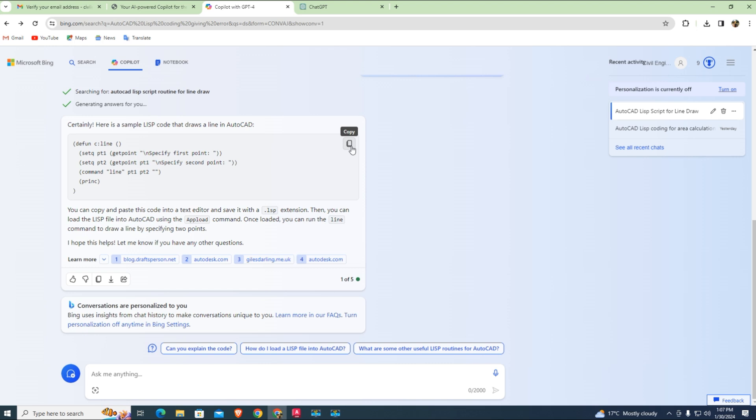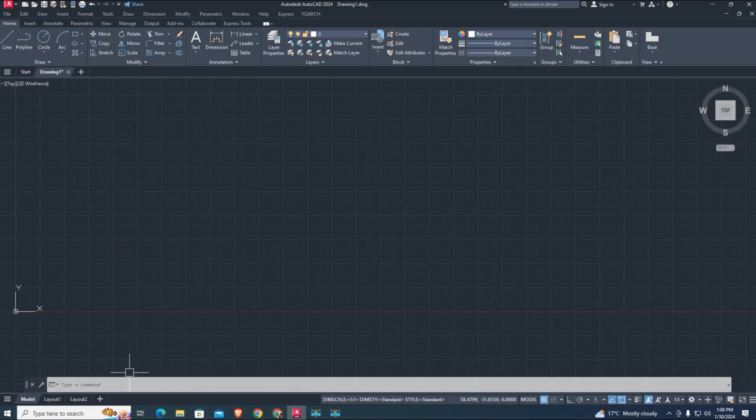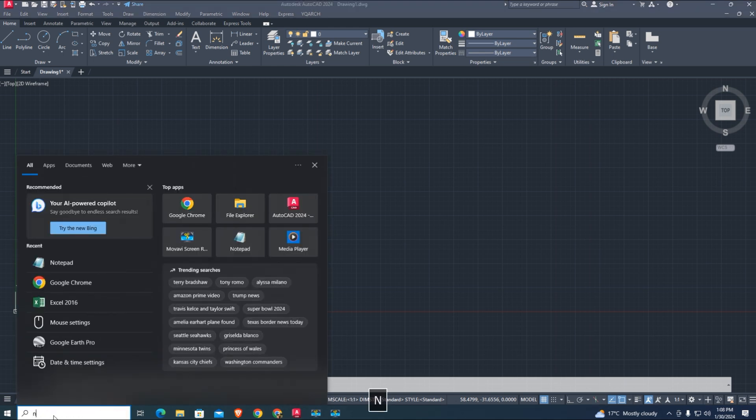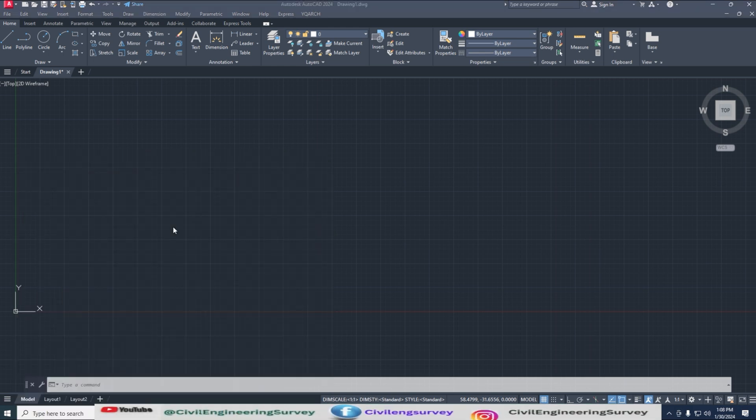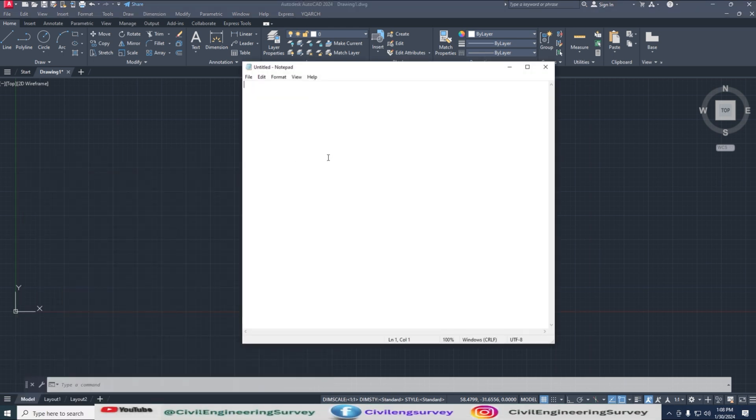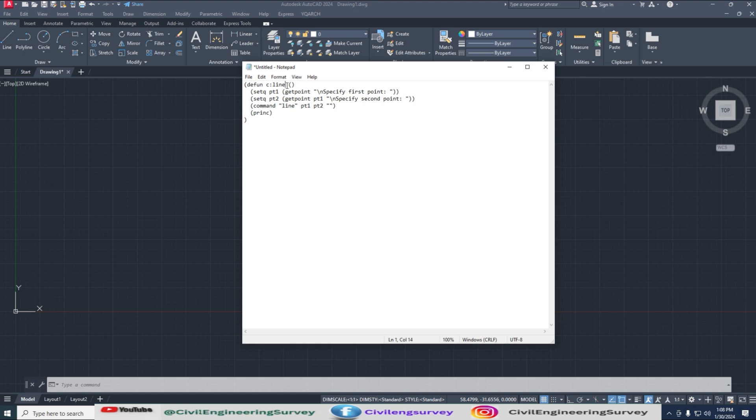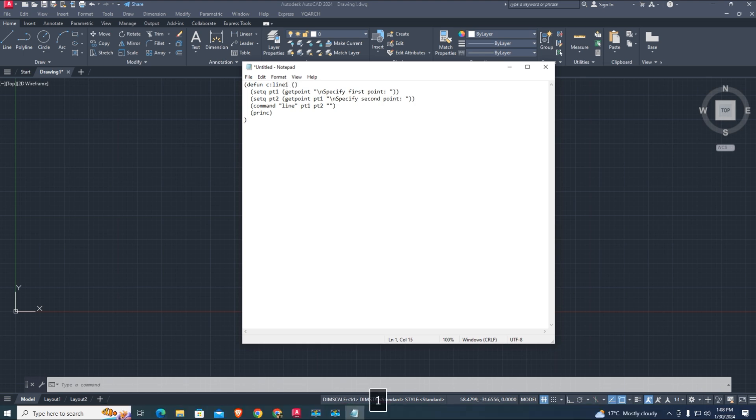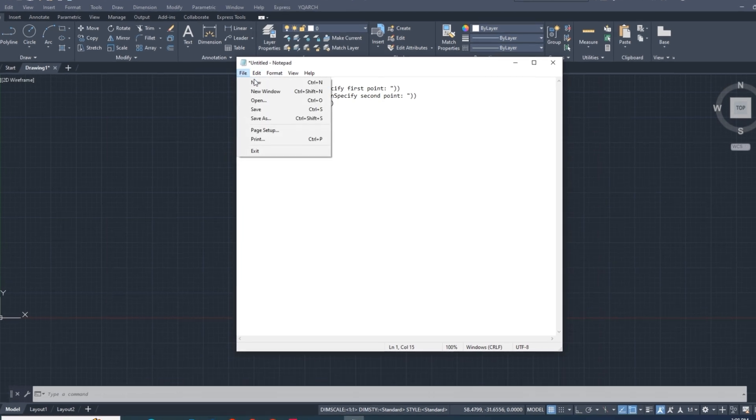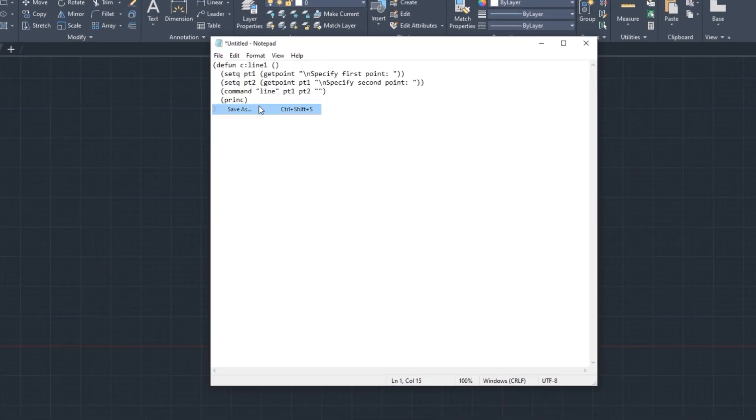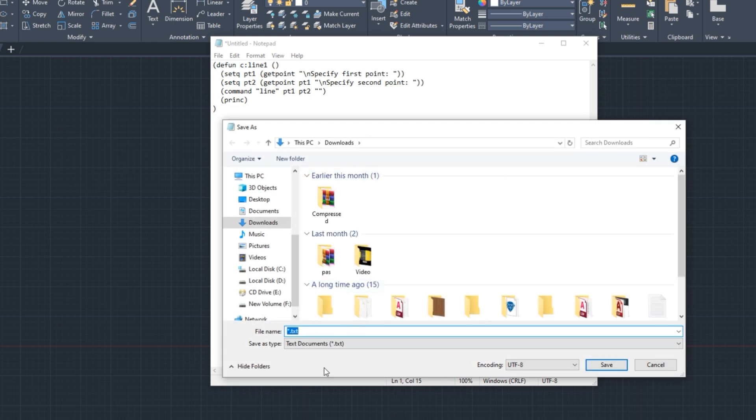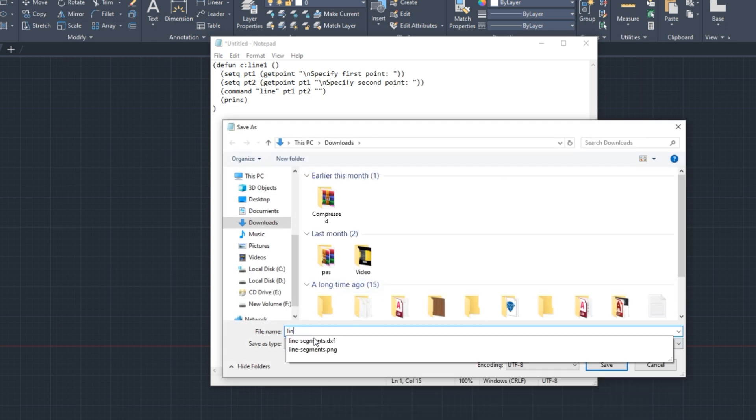Copy codes and paste to Notepad. Here I changed in Notepad the command line one and save as line one dot LSP format and save it.